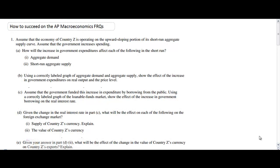Today we're going to walk through a few practice AP macroeconomic free response questions together. I'm going to be giving some tips and advice on how to answer these types of questions and we're going to solve them together in this video. The first thing you need to know about the AP macroeconomics free response section is that there are always three questions included.